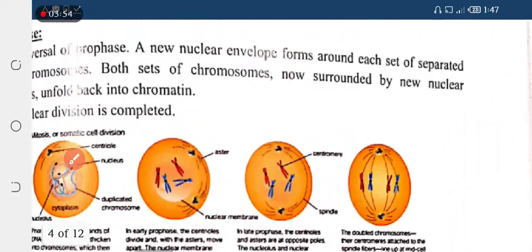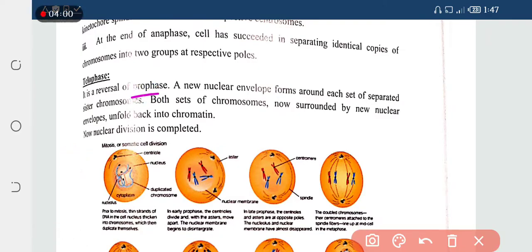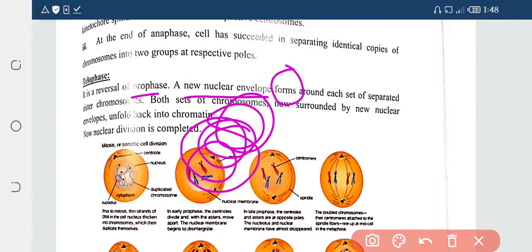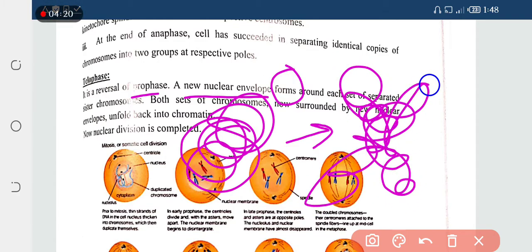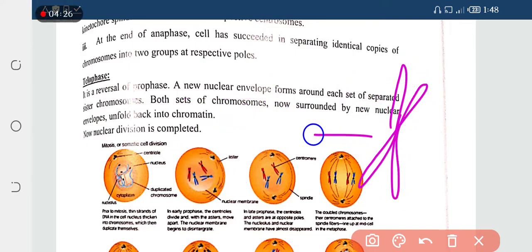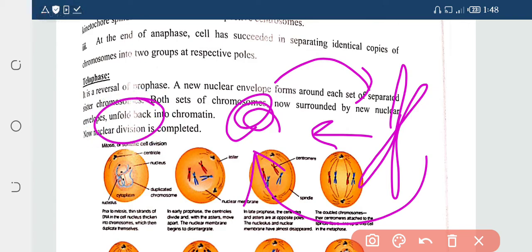Next is telophase. Telophase is opposite to the prophase — it is the reverse process. The chromatin, which had previously been folded, packed, and coiled up to convert into chromosomes during prophase, will now unfold back.